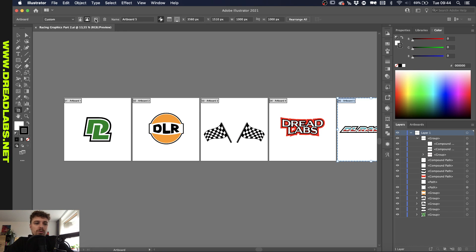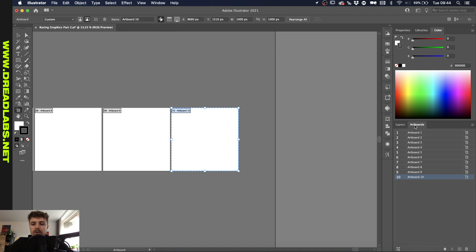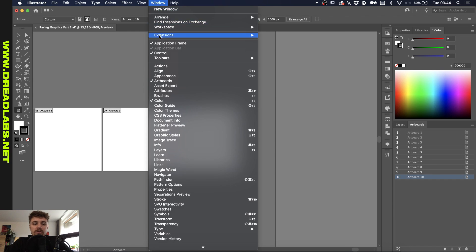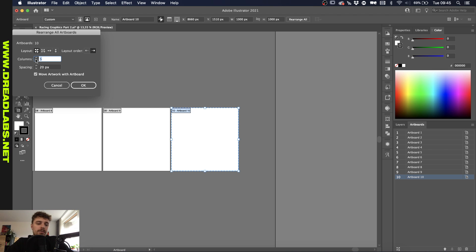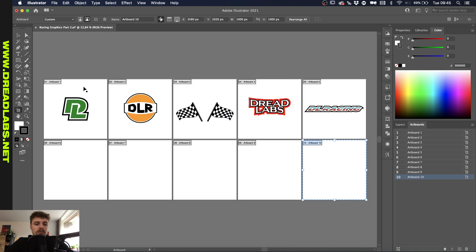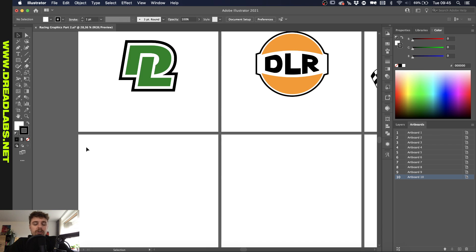First I'm going to make 5 more artboards by pressing the artboard tool, which is by pressing Shift+O on your keyboard. This will bring up this menu and I'll just click plus 5 times. If we go to the artboard section under Window > Artboards, I'm going to click the button that says Rearrange All Artboards, and I'm going to make sure that I have 5 columns, which results in a row of artboards underneath the ones I've made before.